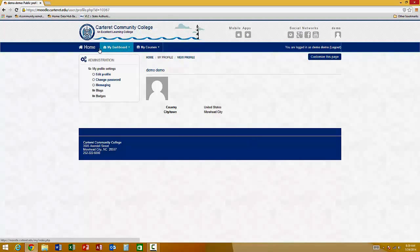You can either go back to the home page or you could click on the My Courses link to gain access to the courses that you are currently enrolled in. If you are currently enrolled in any courses, they will be listed here.